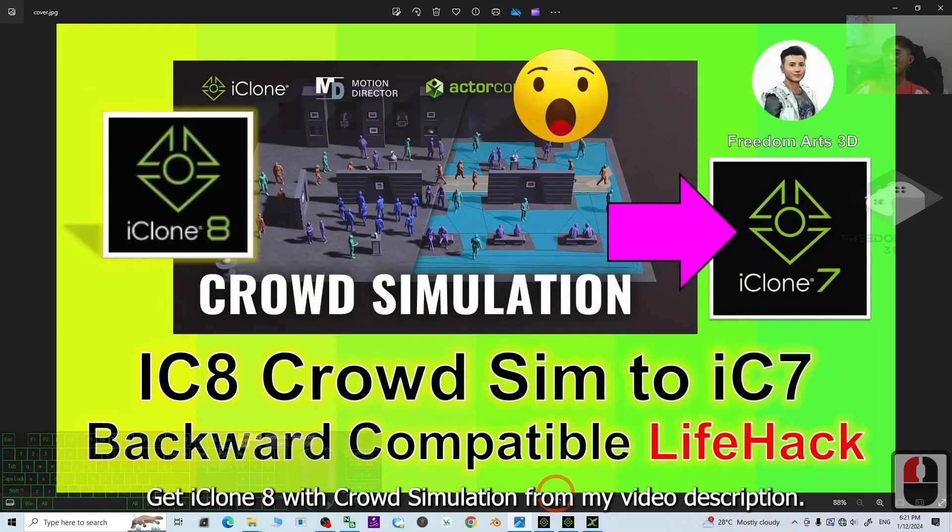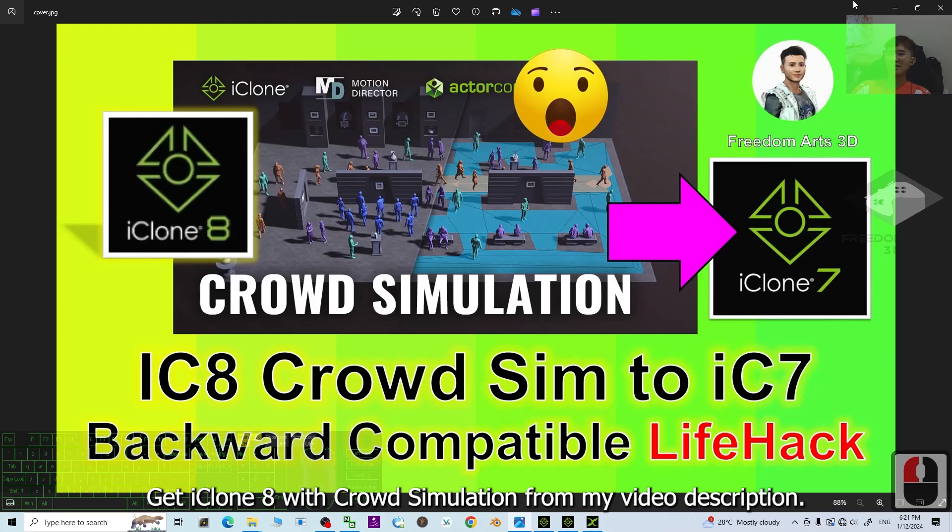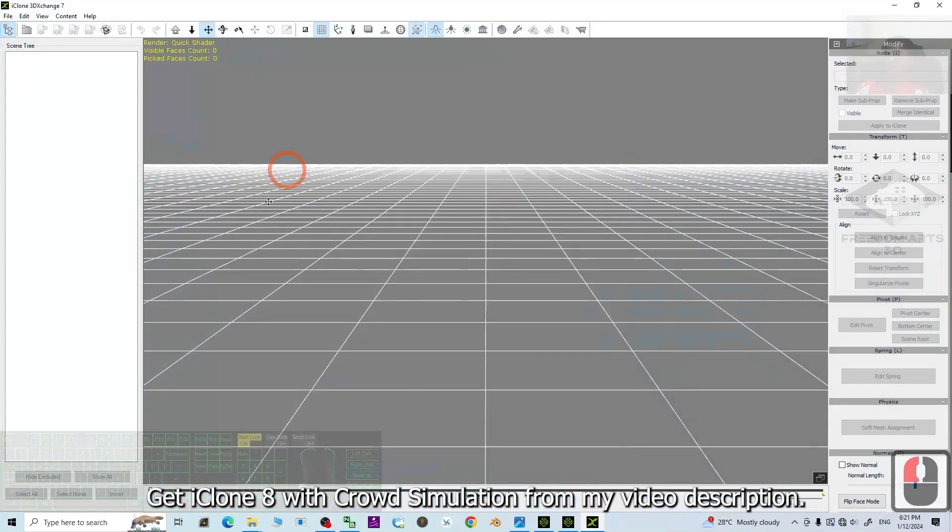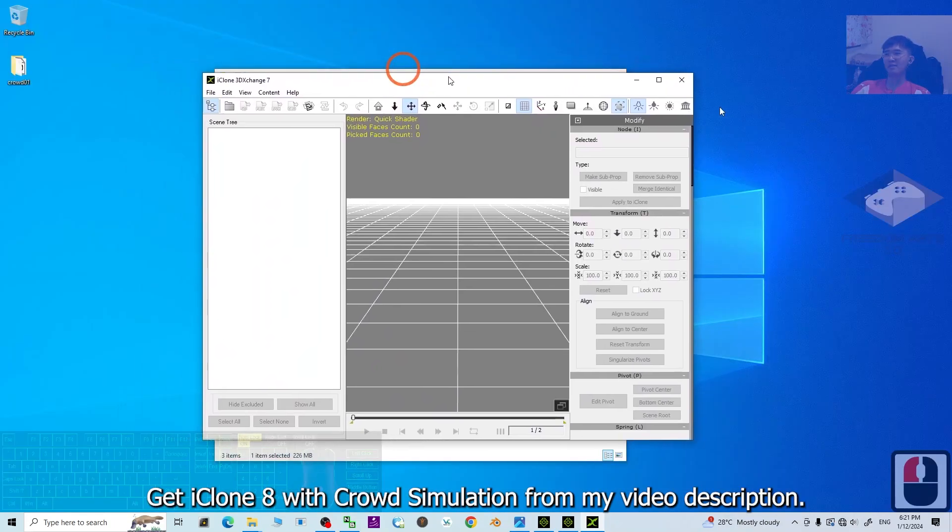All right. So how you need to perform a backward compatibility test. You can just use the 3D Exchange 7. Next.